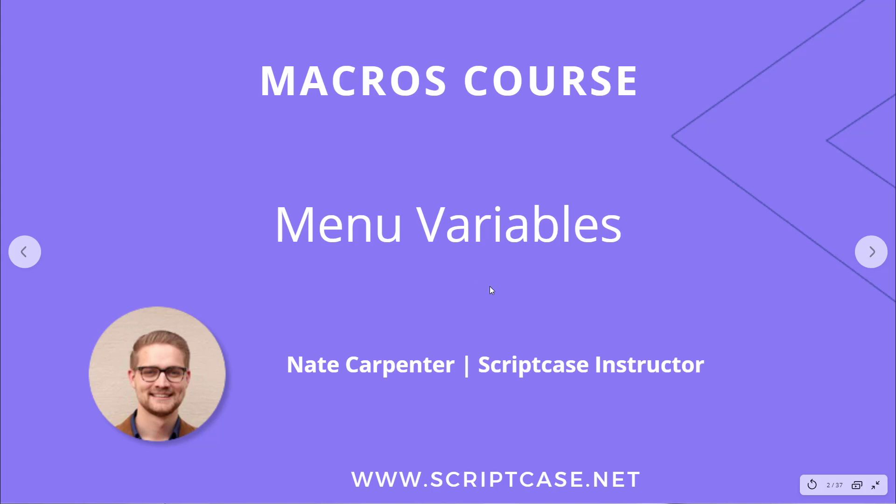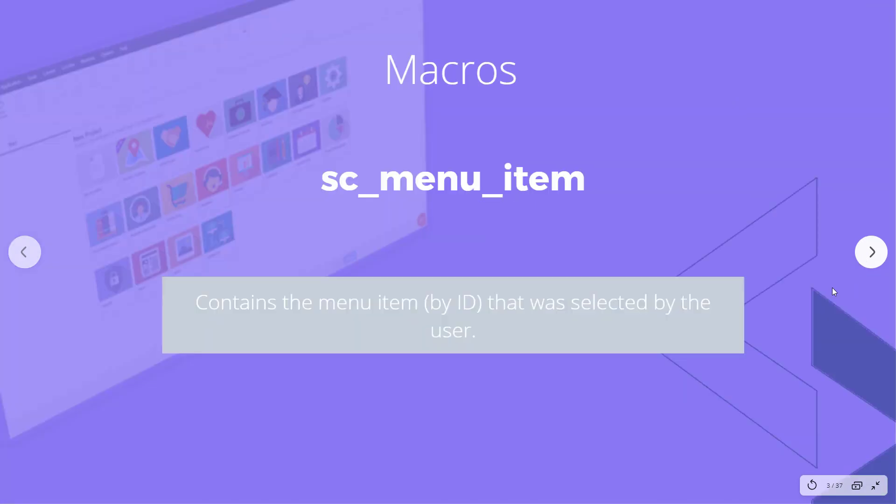My name is Nate Carpenter and I'm the Scriptcase instructor leading this course. Let's go ahead and look at the first one of these. This is SC_menu_item and this contains the menu item by the ID.